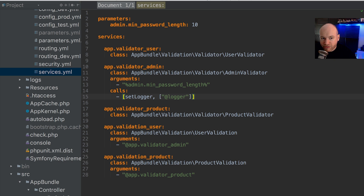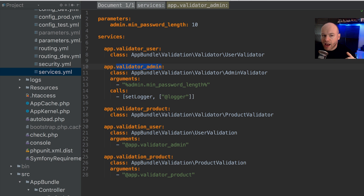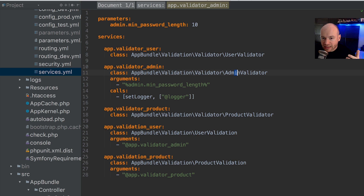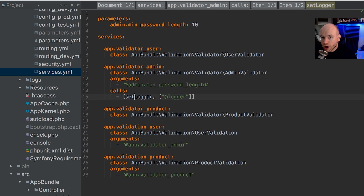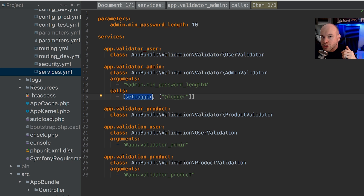In services.yaml, we have the app_validator_admin service configured. It has the AdminValidator class, and we're passing in the minPasswordLength as a constructor argument. We're also calling setLogger using the calls section. That's invoked when the service is instantiated. Now we're going to add a public property injection as well.